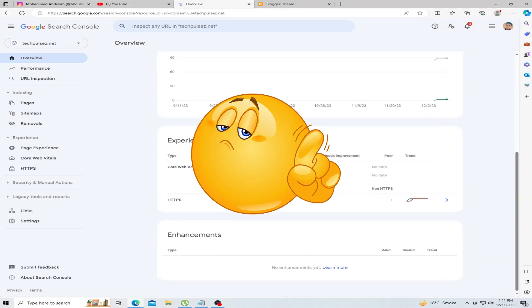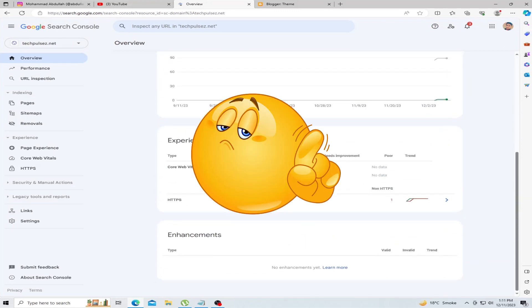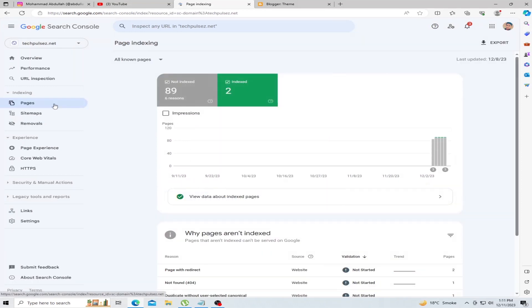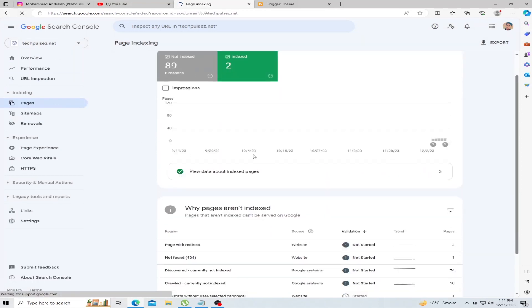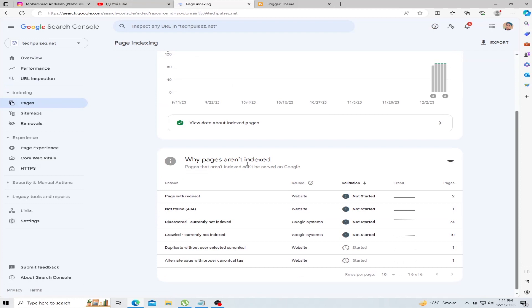But wait, we're not done yet. It's crucial to update your sitemap to reflect these changes. This helps search engines crawl and index your updated content more efficiently.